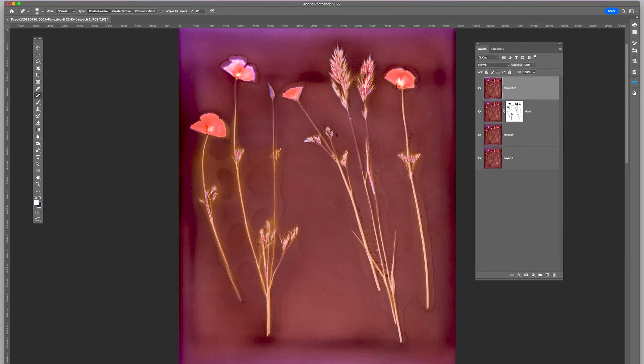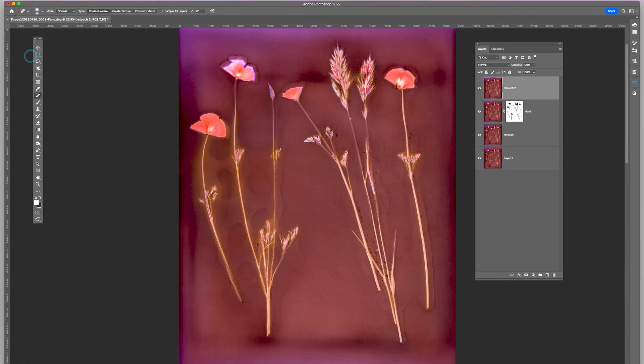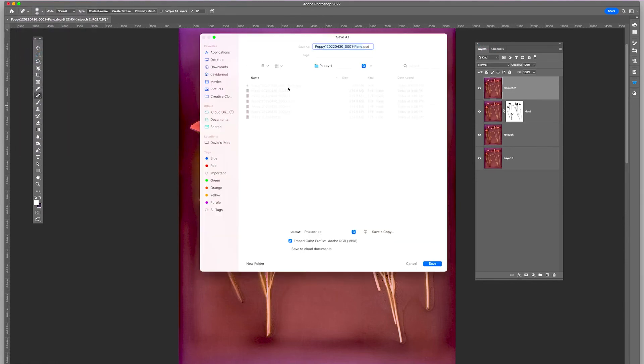So I'm going to go ahead and save this file, save as. And this will be my layered version.